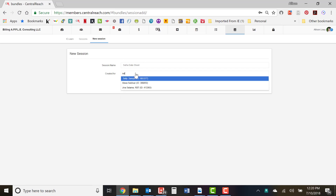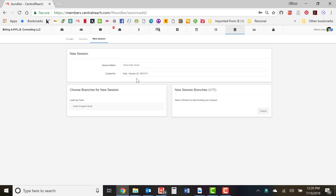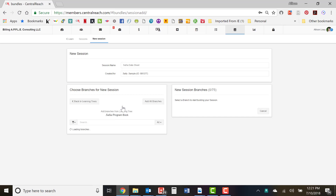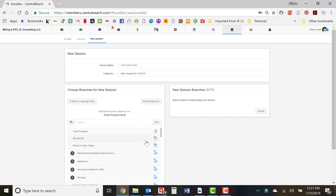Make sure the data sheet is created for and connected to client Sally Sample. Over on the left at the bottom, the learning trees or program notebooks available for that client will appear. Right now we simply want to create the data sheet so we have it to refer back to in our auto progressions in the program notebook, which we'll show you in a moment. Click on the program notebook.